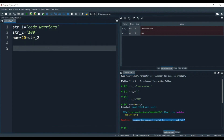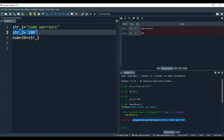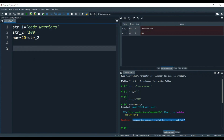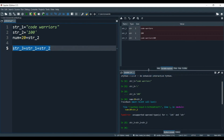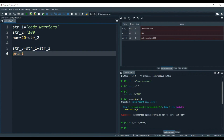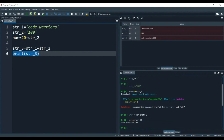Now let's talk about concatenation. What is concatenation? Concatenation means adding two strings. We have one string 'code warriors' and another string '100'. If you want to add these both strings, let's make another variable: str3. All we have to do is write str1 plus str2 and run it with F9. You can see in the variable section that str3 is 'code warriors100'. Let's print it — and you see 'code warriors100' in the output. This is called concatenation of strings.